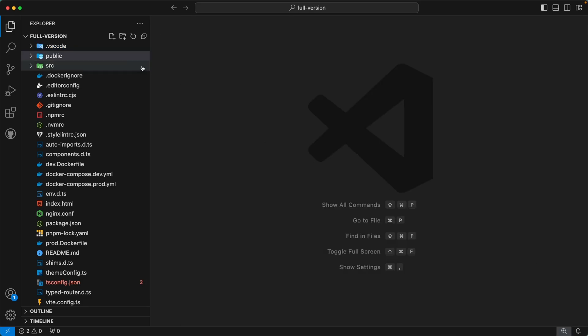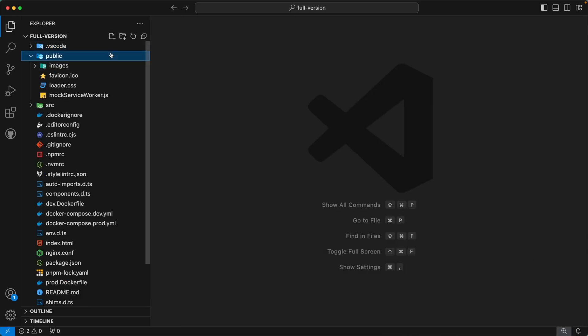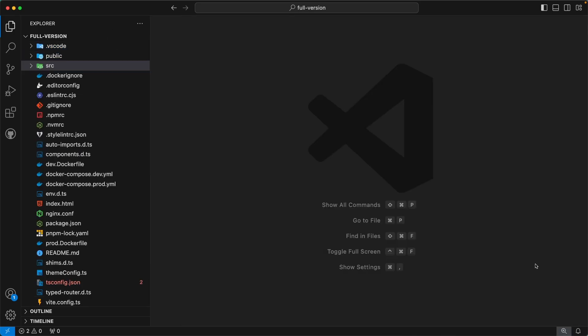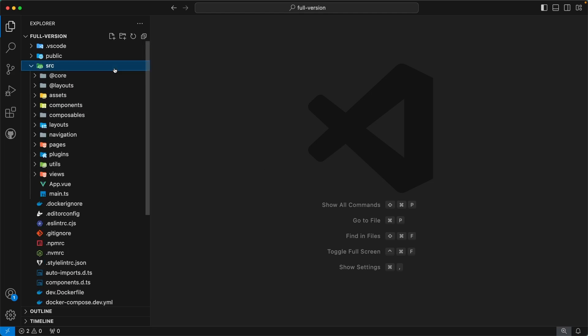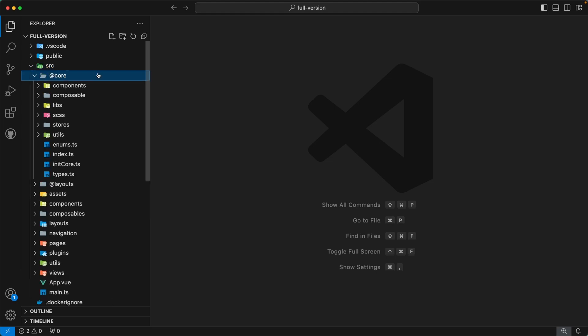The next directory is public. This directory is used to serve the public assets. The next directory is src — it is the source folder for our admin template. Inside this you can find the first directory, @core.